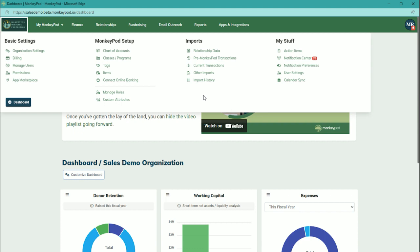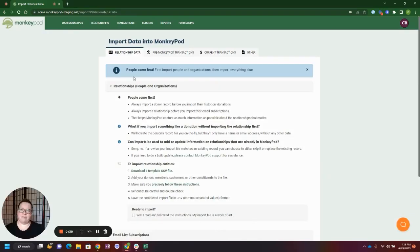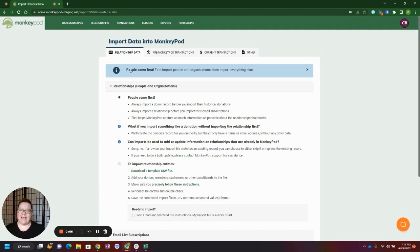Let's take a look at a relationship data import. People come first, so if you're importing donations, you'll have to import your donors first. Remember, MonkeyPod is a fully integrated system which means that your donors, vendors, program participants, board members, and anybody you interact with on a regular basis will be in one system.